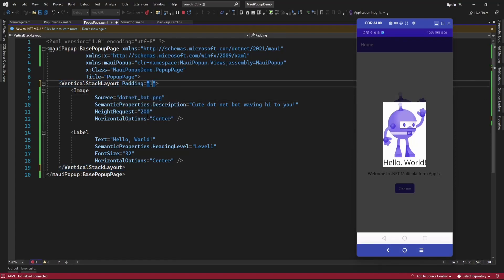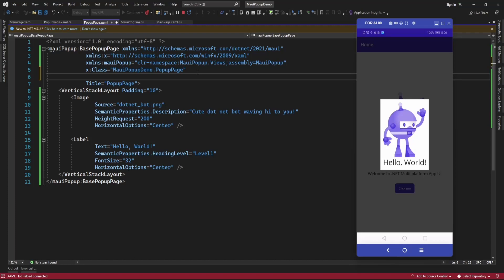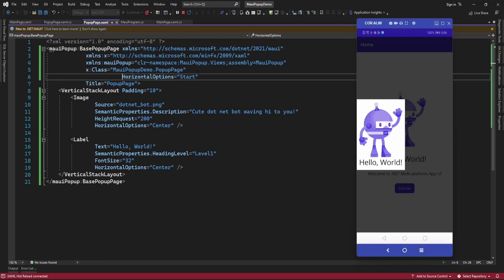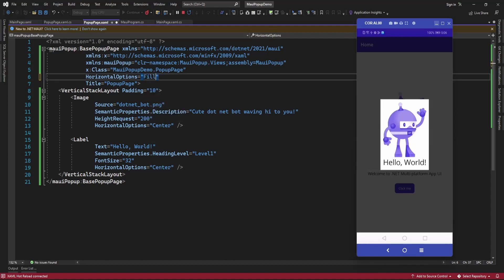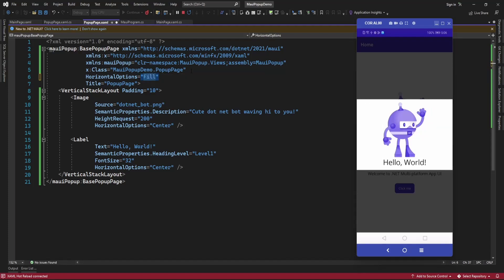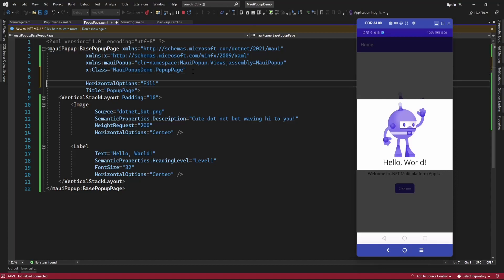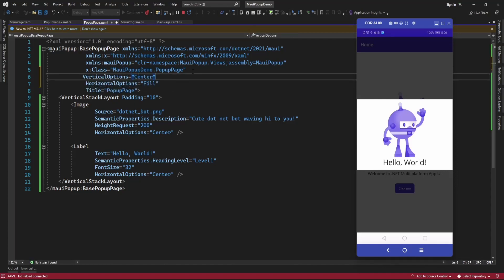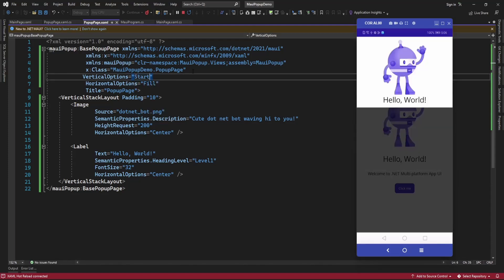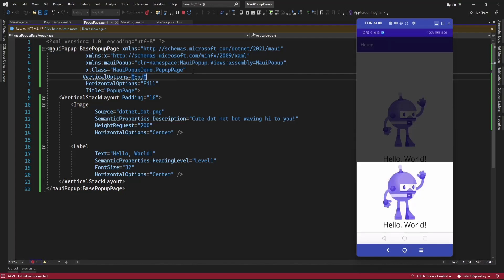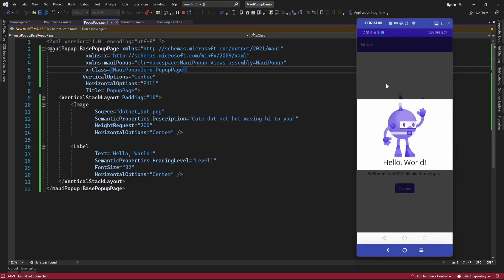Let me set padding here. You can set padding and there is another property you can set, like HorizontalOptions. If you set it to Start then it displays the popup content on the start; you can set it to Center or you can set it to Fill and Expand, which will fill all the space. Similarly you can set VerticalOptions. By default it's Center; you can set it to Start, End, or with Expand — you can set all these combinations.